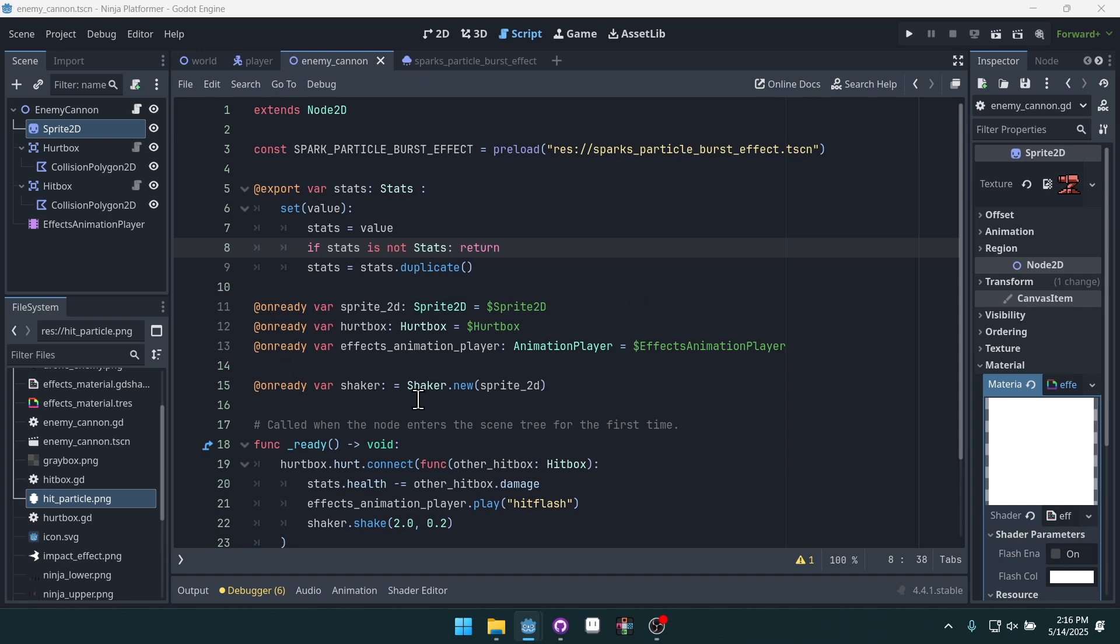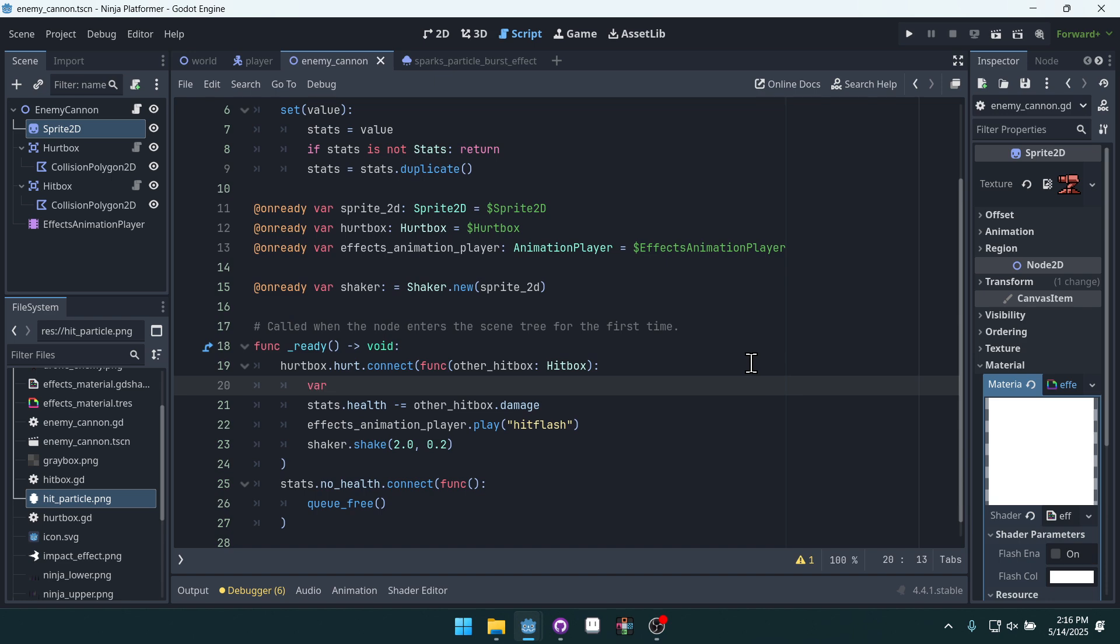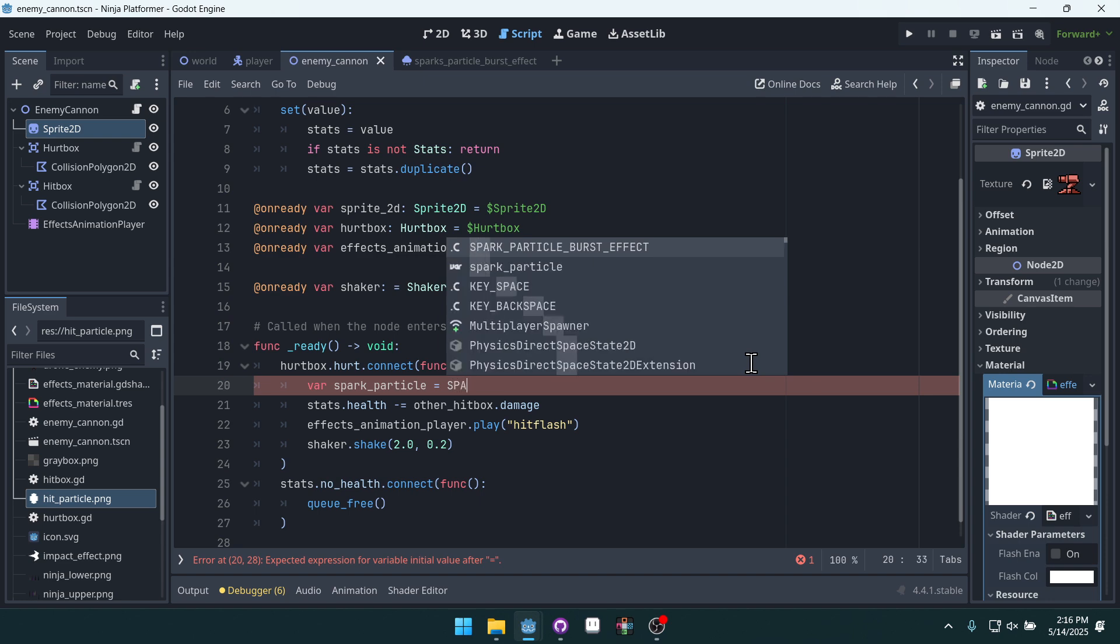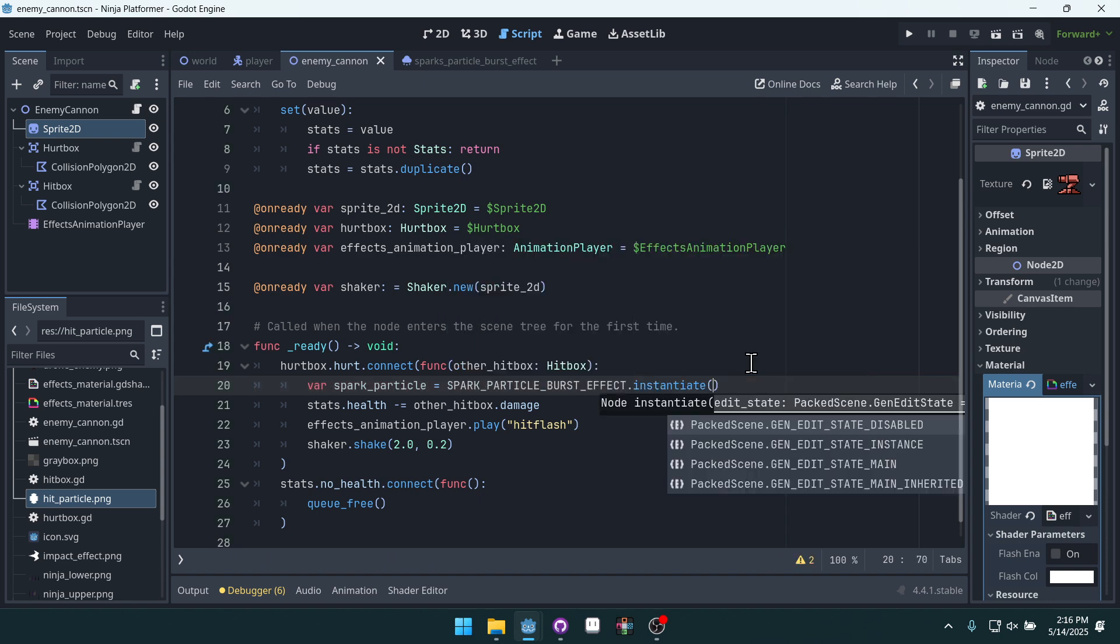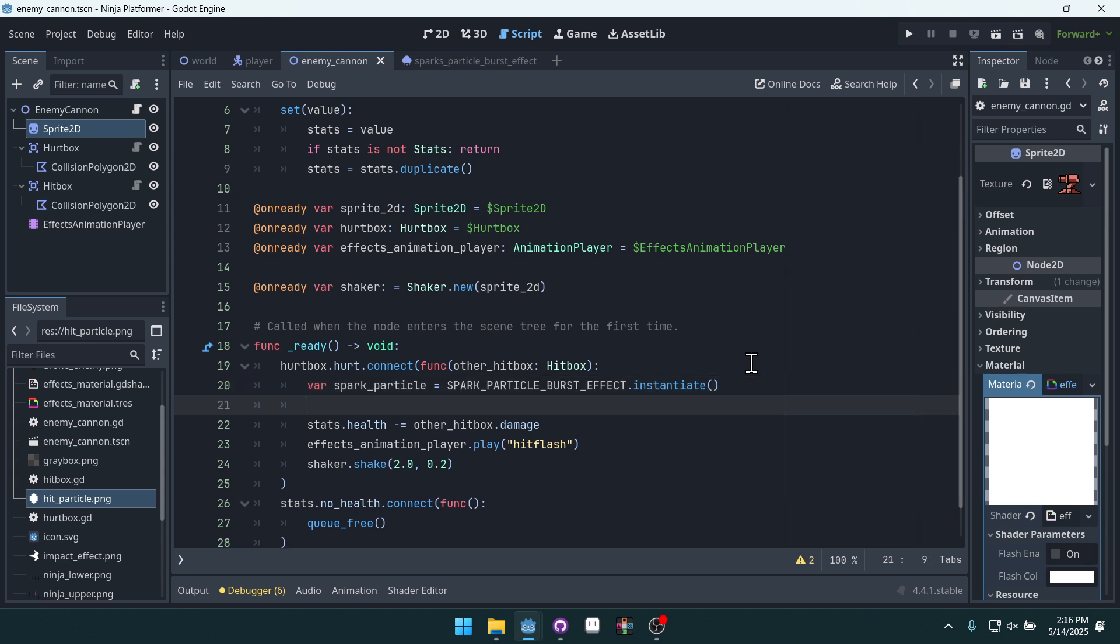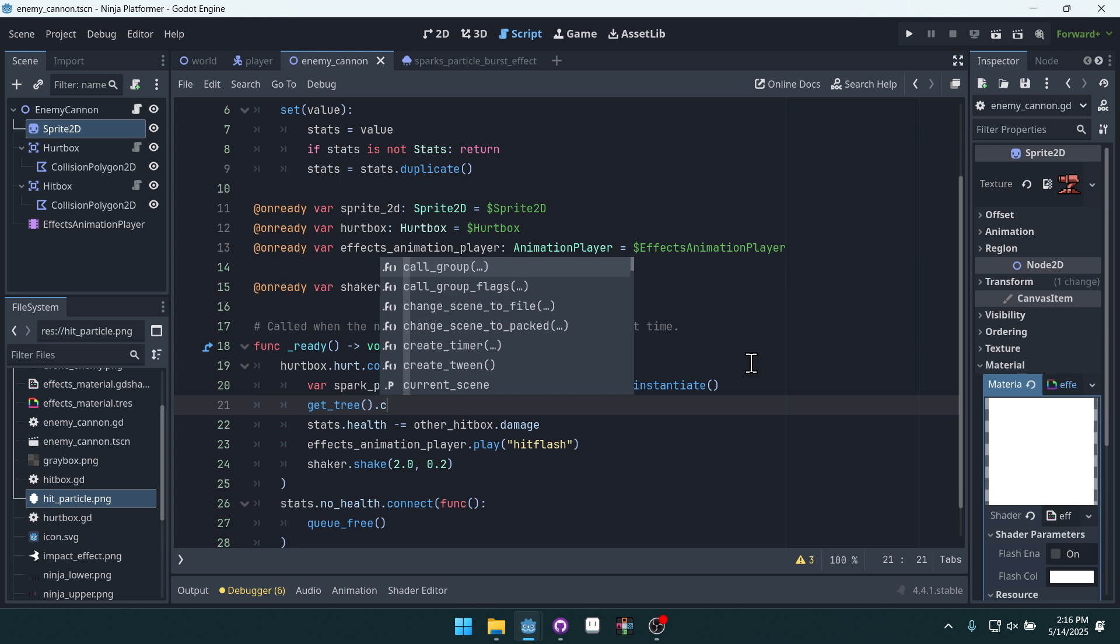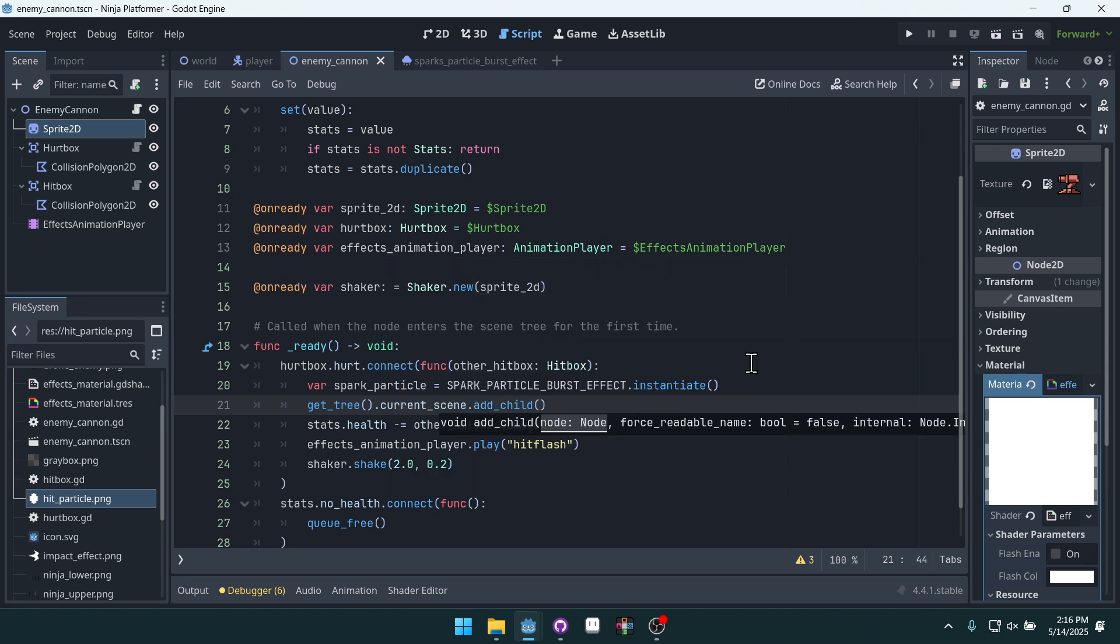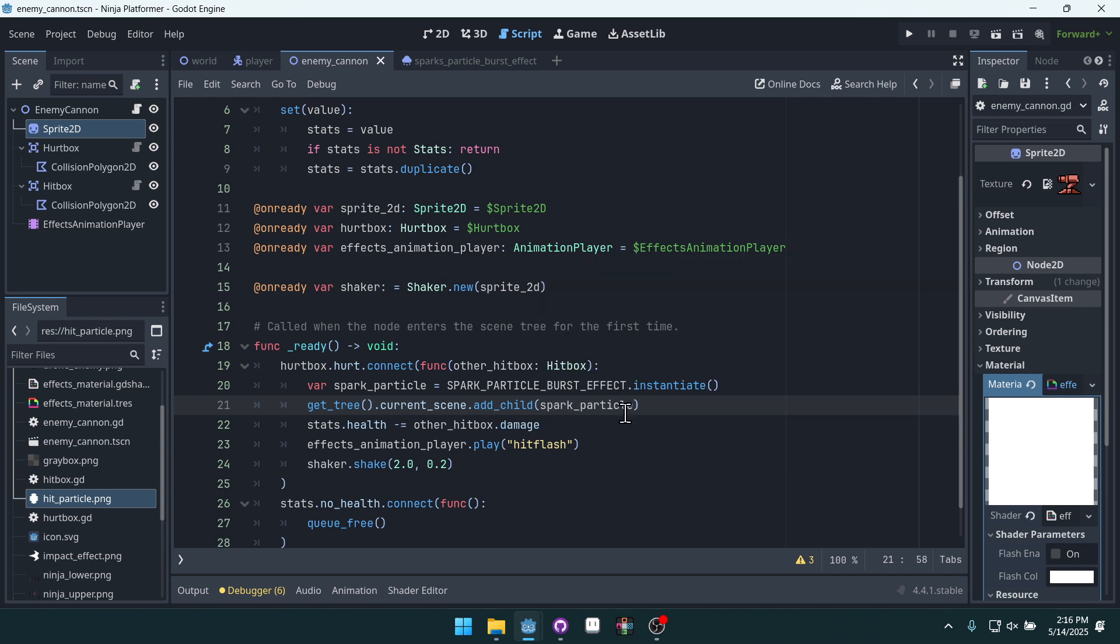We can easily create it whenever we take damage. We'll create one right here. We'll say var spark_particle equals spark_particle_burst_effect.instantiate. get_tree().current_scene.add_child spark_particle. So this just gets current scene.